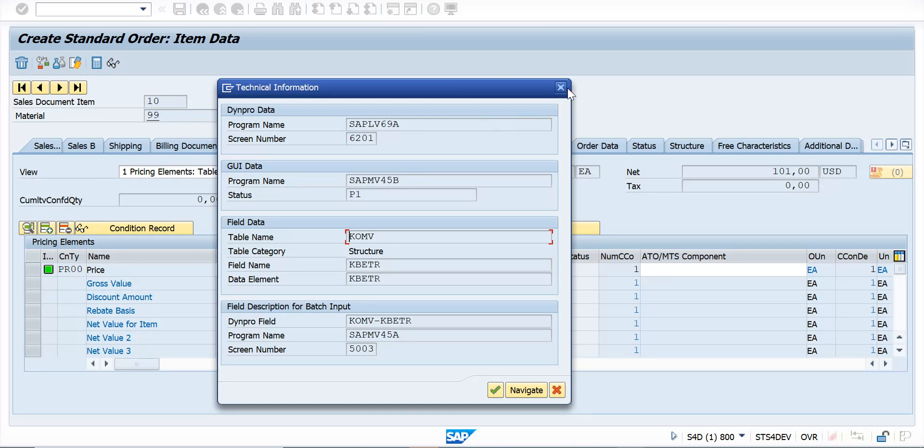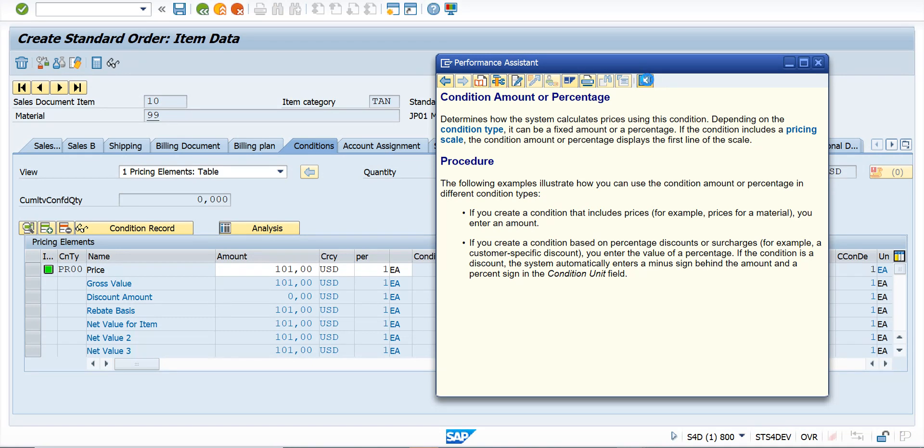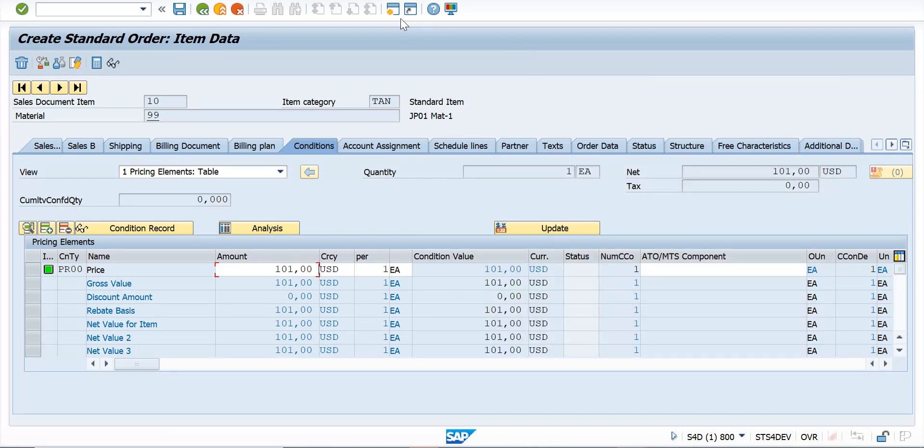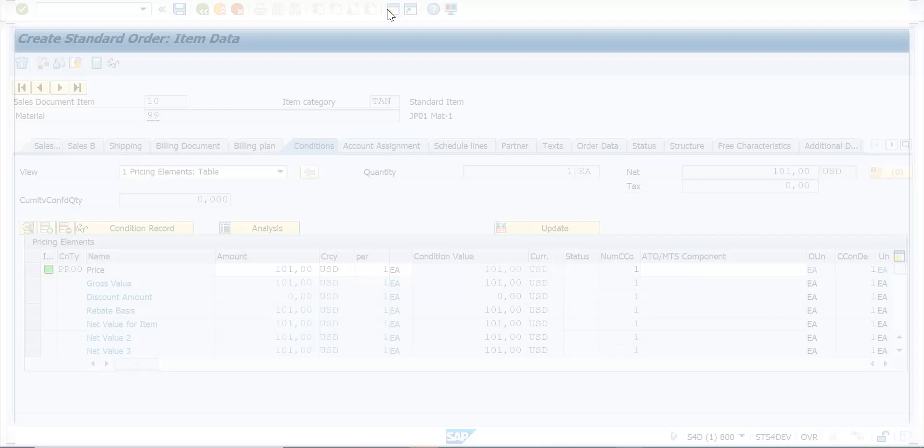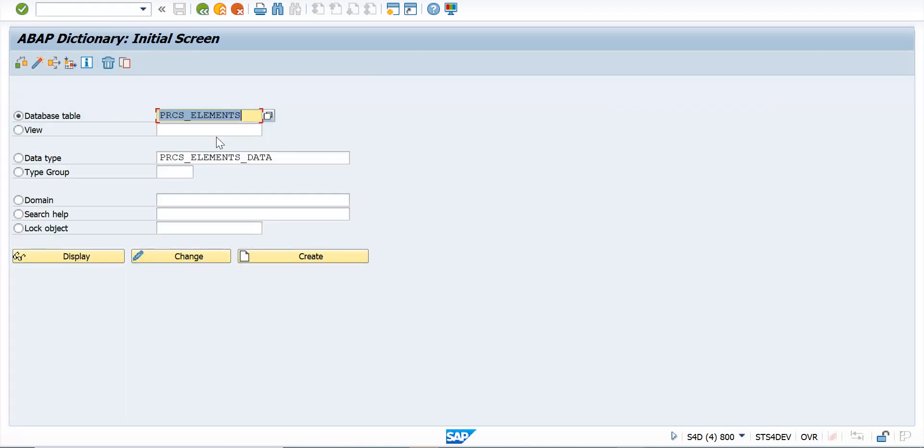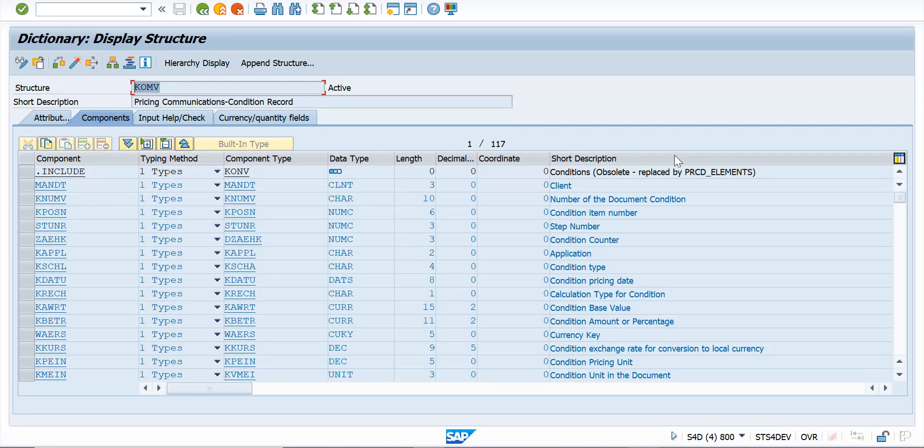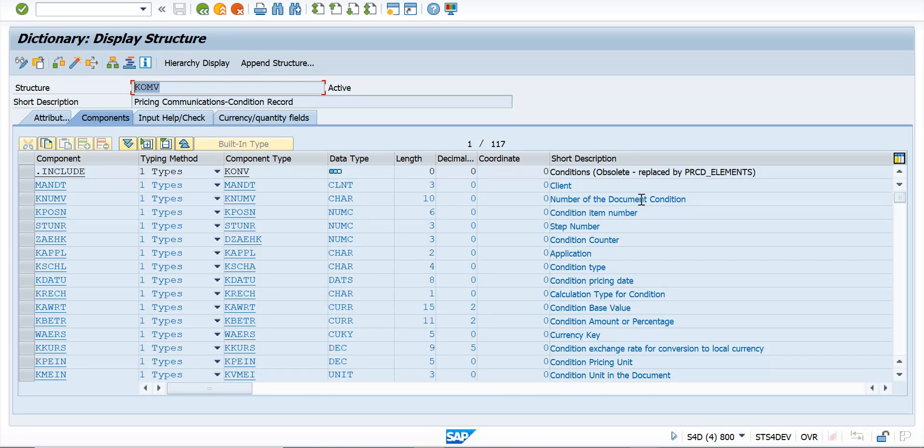Now let us go and see this structure in the system. I'll go in SE11, which is the transaction code to see structures and tables. Here if I type in KOMV and select display, you will see KOMV brings in the list of components and fields where you basically use this to understand what are the data types and fields where the values are stored.